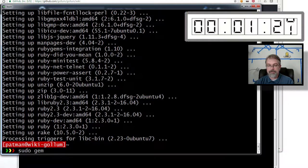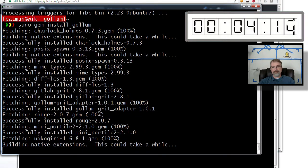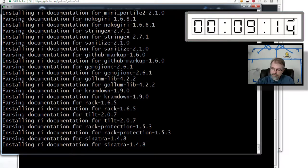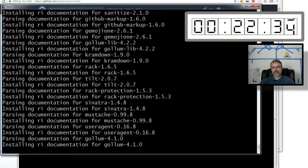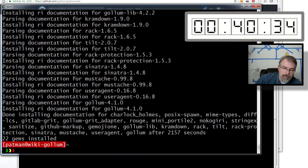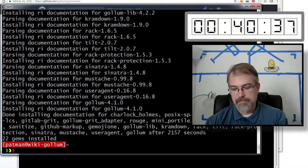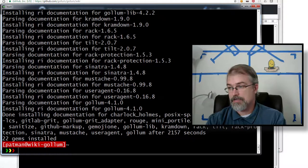Now we need to use the gem tool to install Gollum. So: sudo gem install gollum. Okay, there we go — we finally got it all installed, which kind of took forever. So now it's installed. I'm going to go start up Gollum.